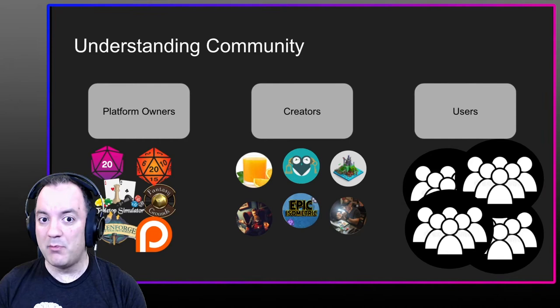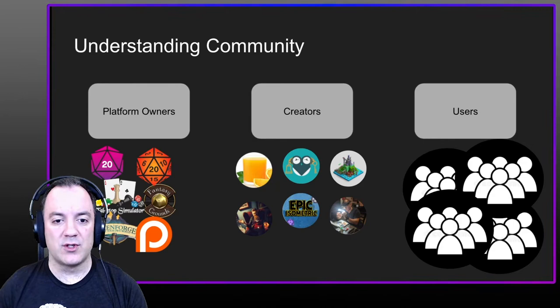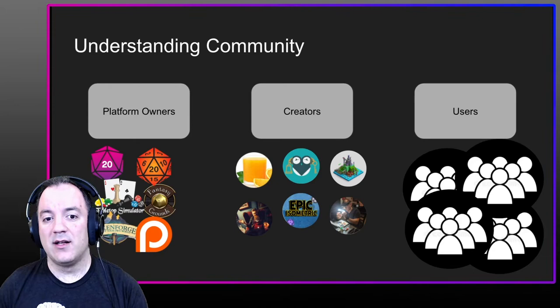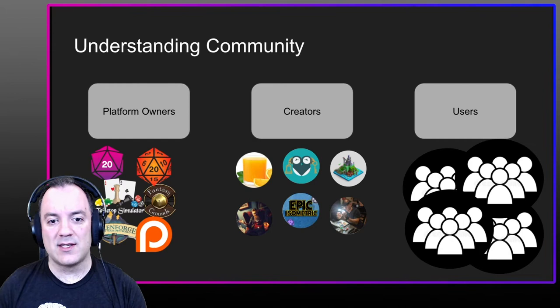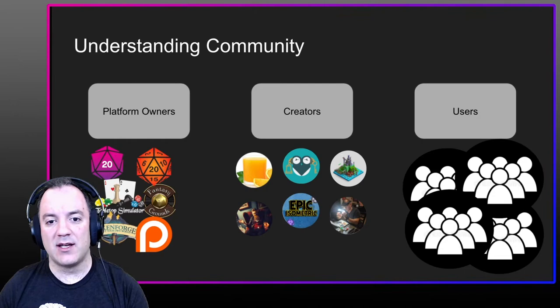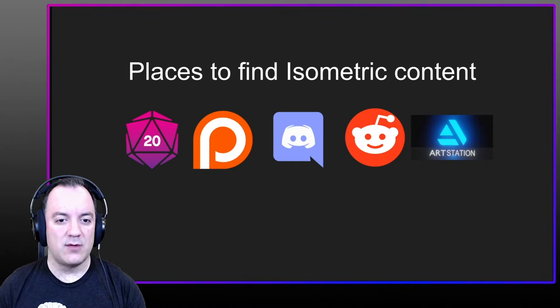Platform owners have to create a space for people to share and utilize art that doesn't come from them as a first party — whether that's something like the Steam Workshop for video games, a marketplace, or software tools to load in compendiums and modules. Creators play a massive role because they often host the best Discords and places to share and use content from a consistent style. Users are the heart of community — if we don't talk to each other and explain what we want, there won't be a community.